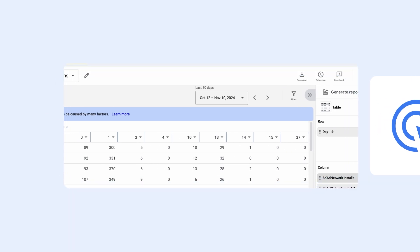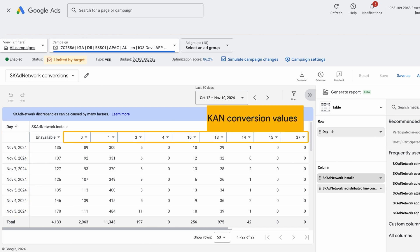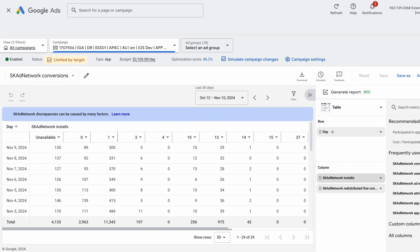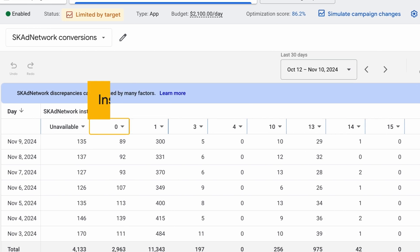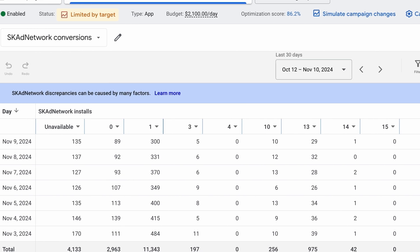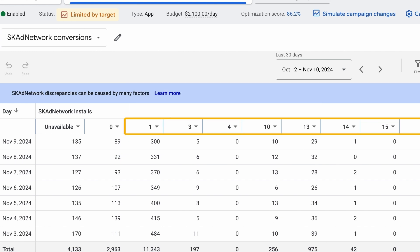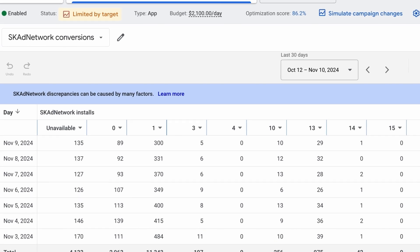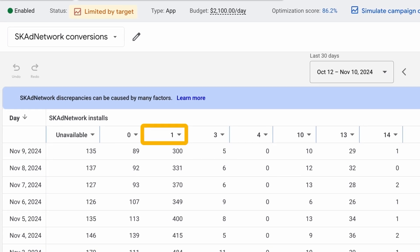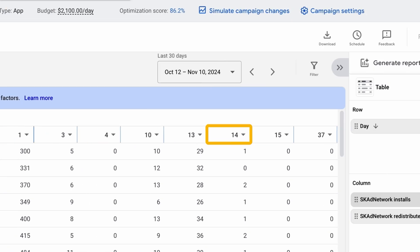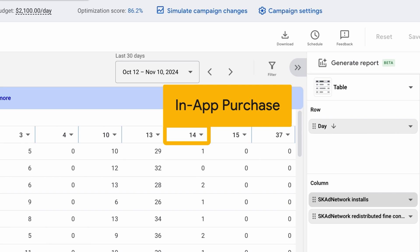When you open the SKAN report, you will see a table. Each row labeled Day shows data for each date, with the columns representing your different SKAN conversion values. A SKAN conversion value of 0 indicates app installs with no attributed post-install conversions. SKAN conversions with non-zero values represent installs with in-app conversions that you have configured in your SKAN schema. For example, in this sample account schema design, conversion value 1 may stand for account creation and conversion value 14 for an in-app purchase.